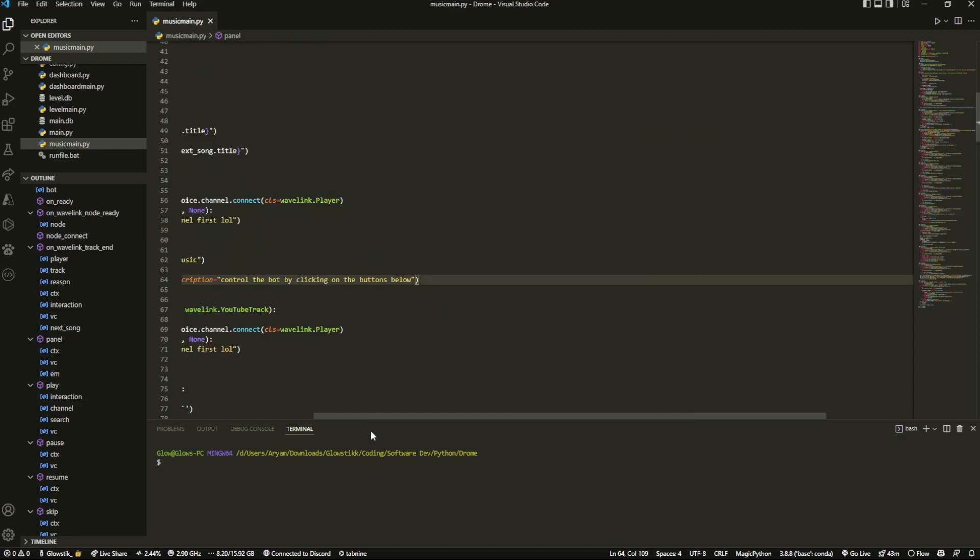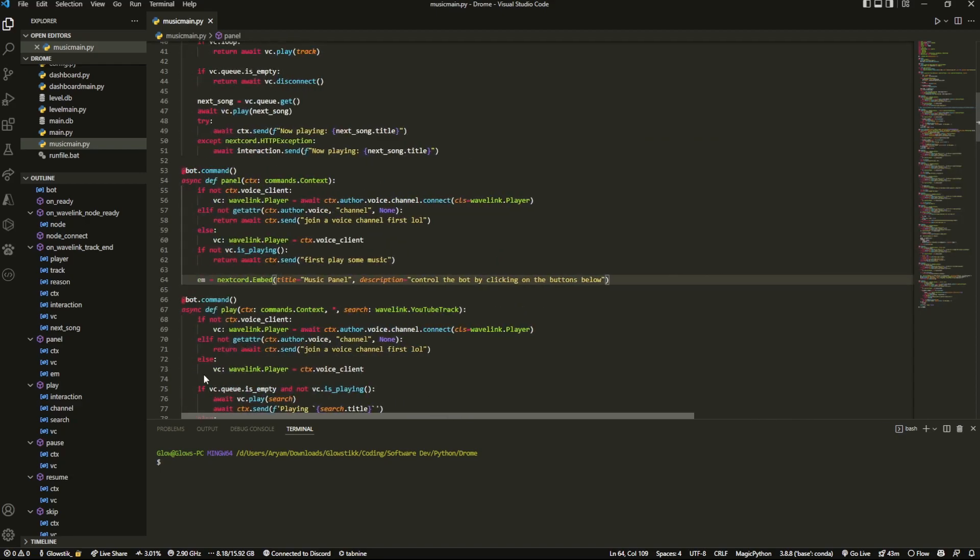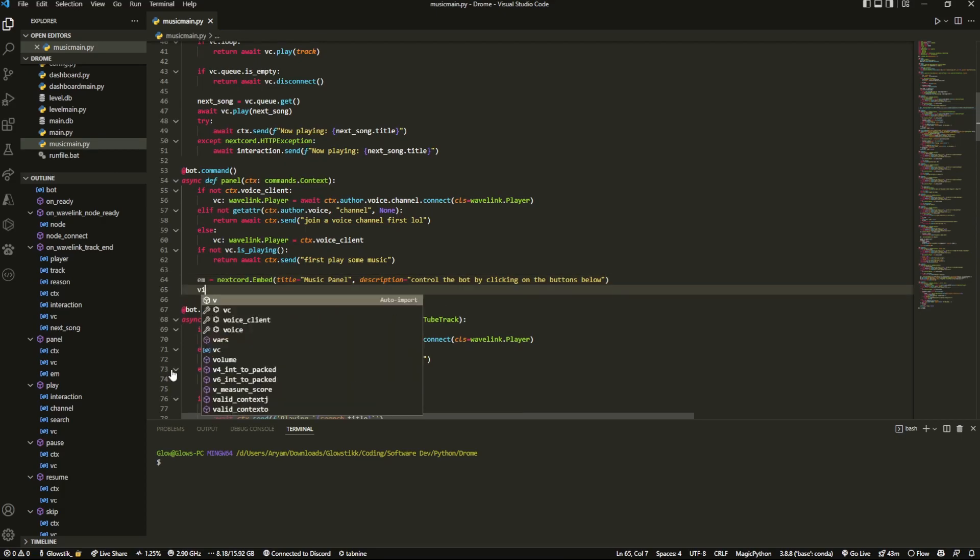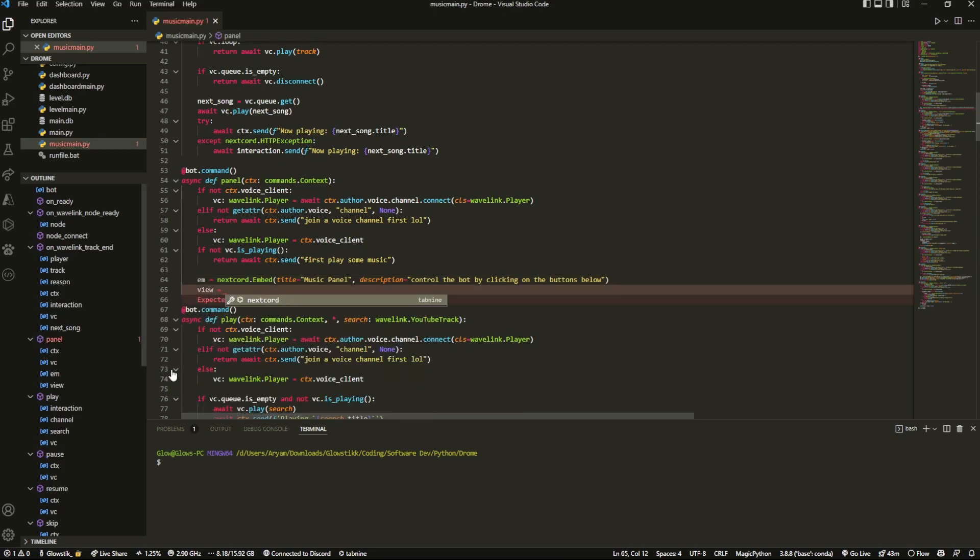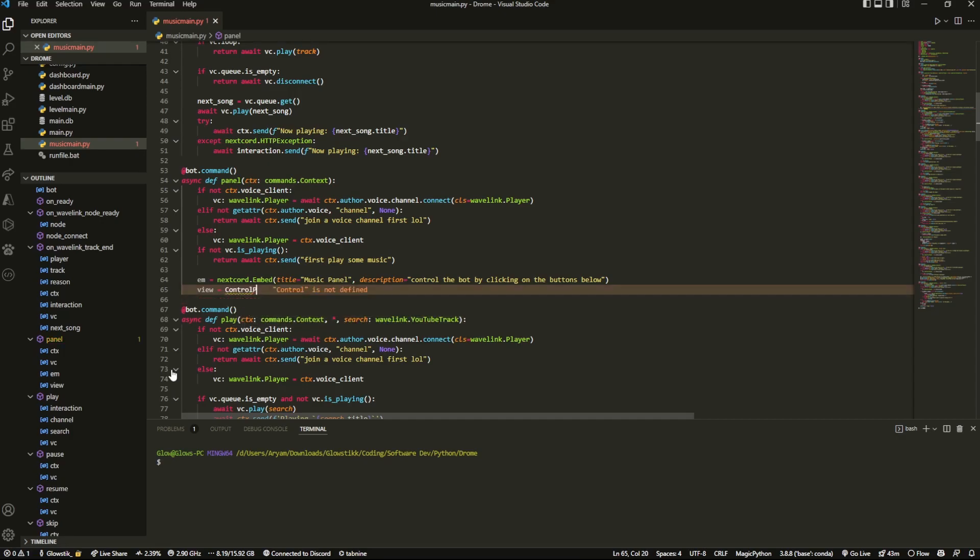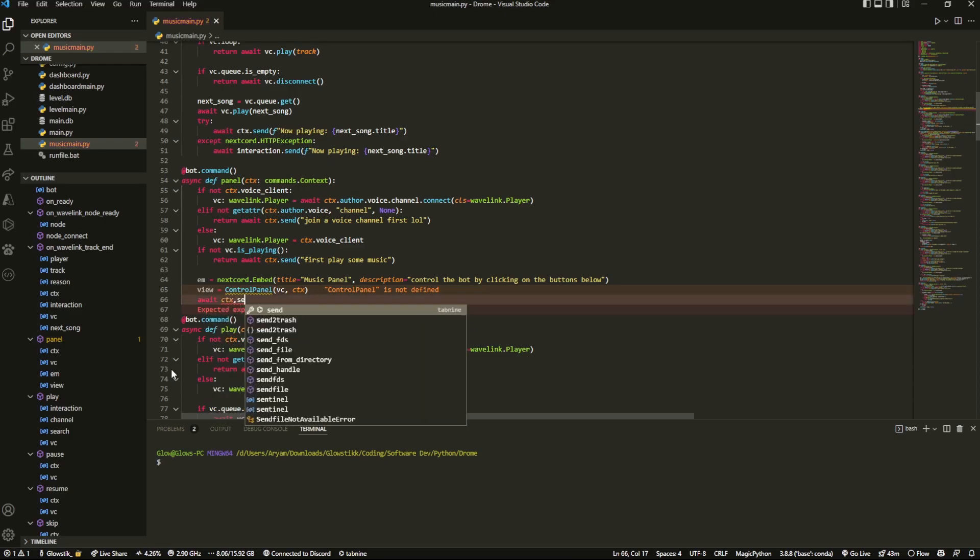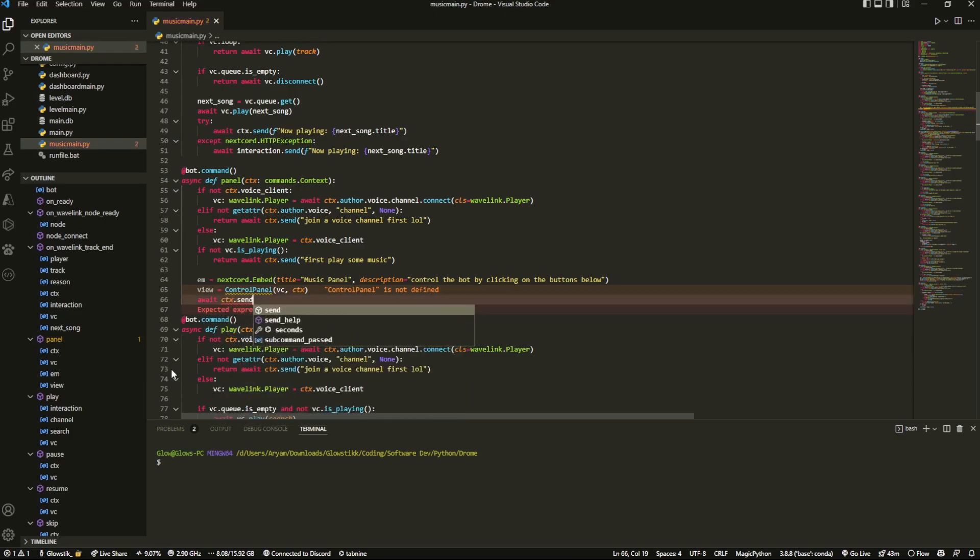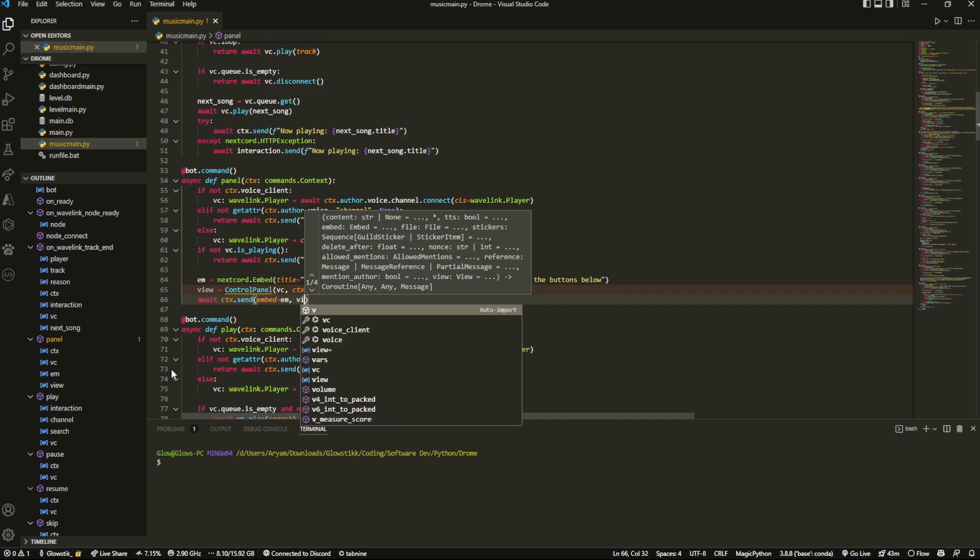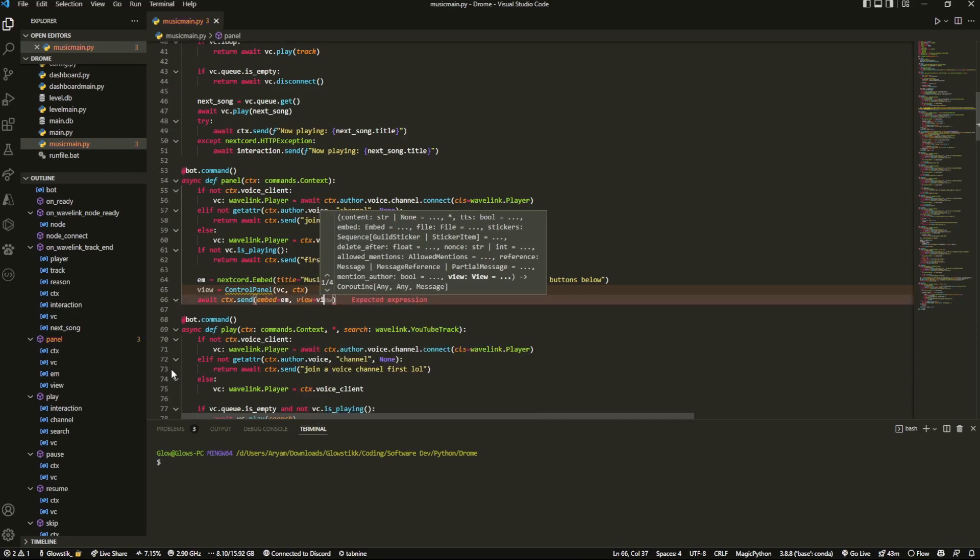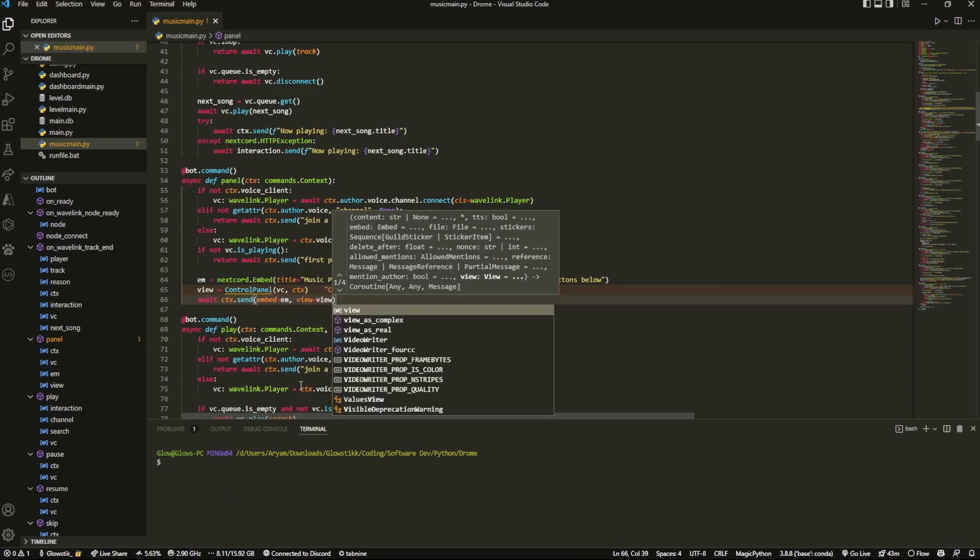Now, what we can do is we're going to have to create a view. This is going to be our actual buttons. And this is going to be just equal to control panel, and we're going to pass in two variables, vc and ctx. You'll see why we need those two, because we're going to actually need to control it somehow. And then lastly, what we can do is await ctx.send, embed equals em, view equals view.